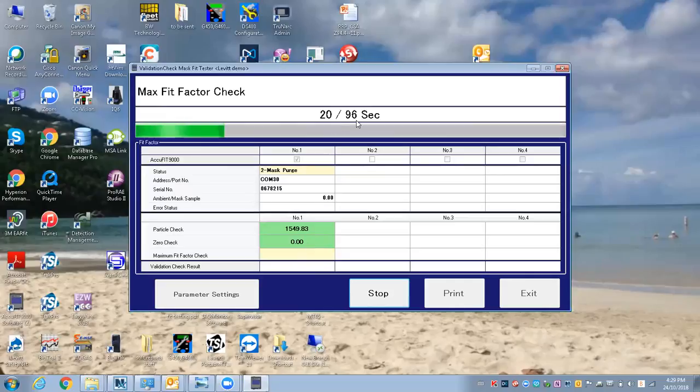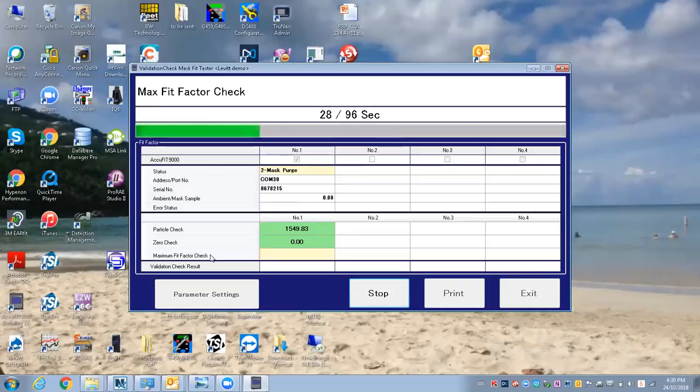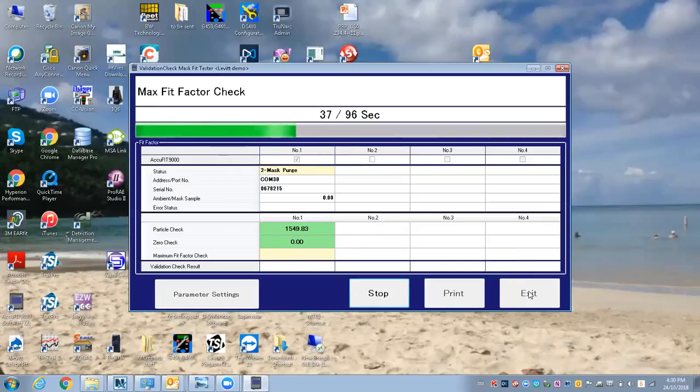This is actually going to take a while. This goes through, there should be no problem—it's just calculating the final maximum fit factor check value. I'm going to stop it, but it would come up and say successful and then you'd be able to start doing the fit test.